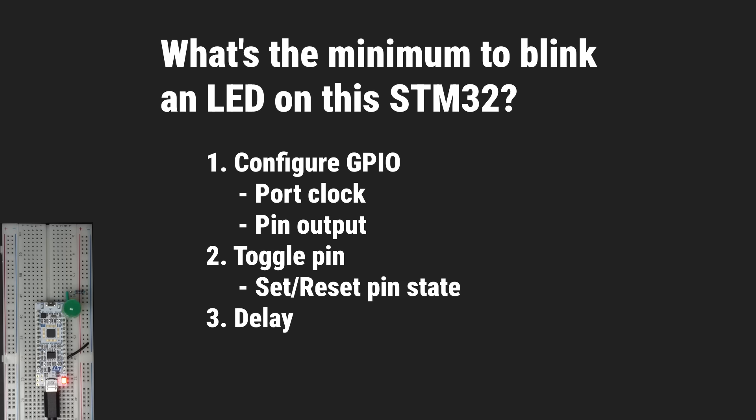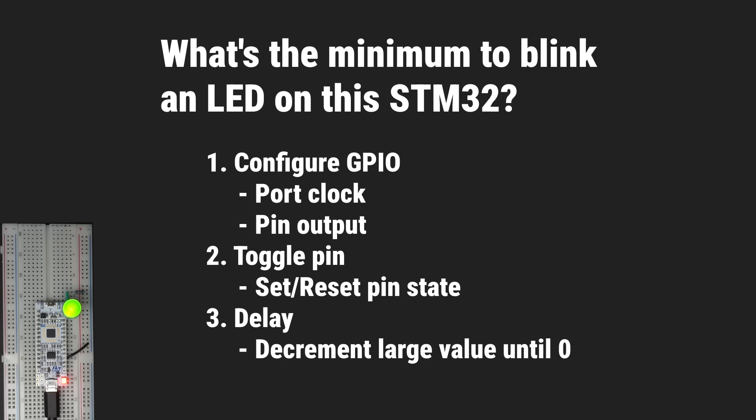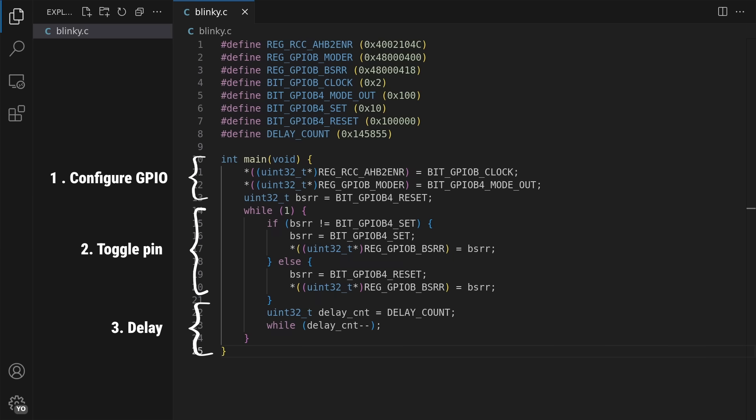Finally, for a one second delay, a busy wait loop by writing a large value to register and then decrement it in a branch loop until zero. This logic essentially translates to the following C code.